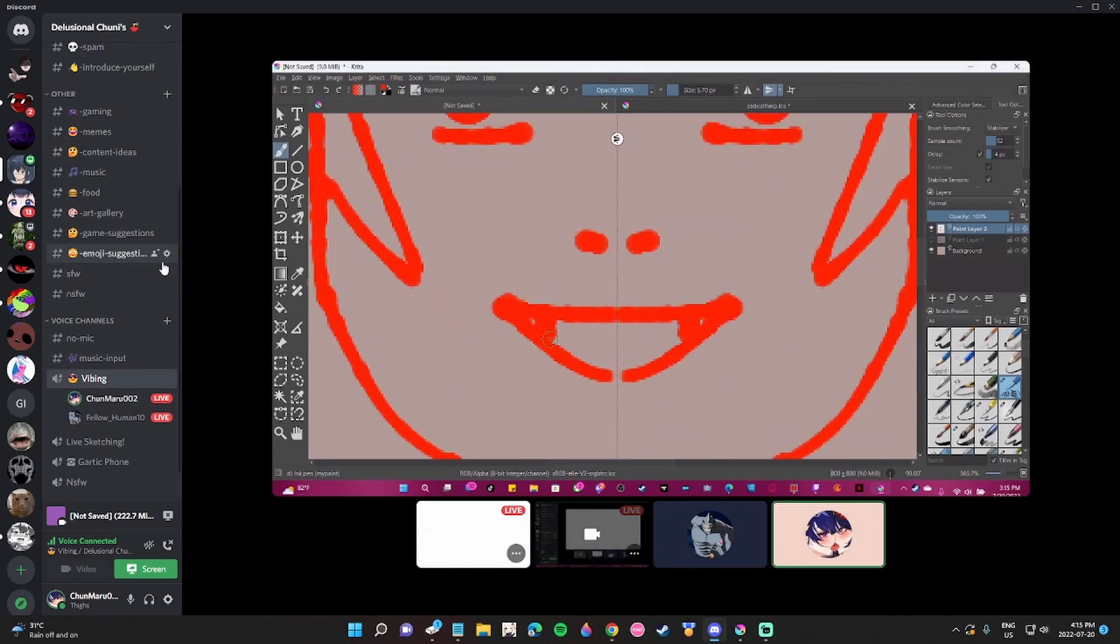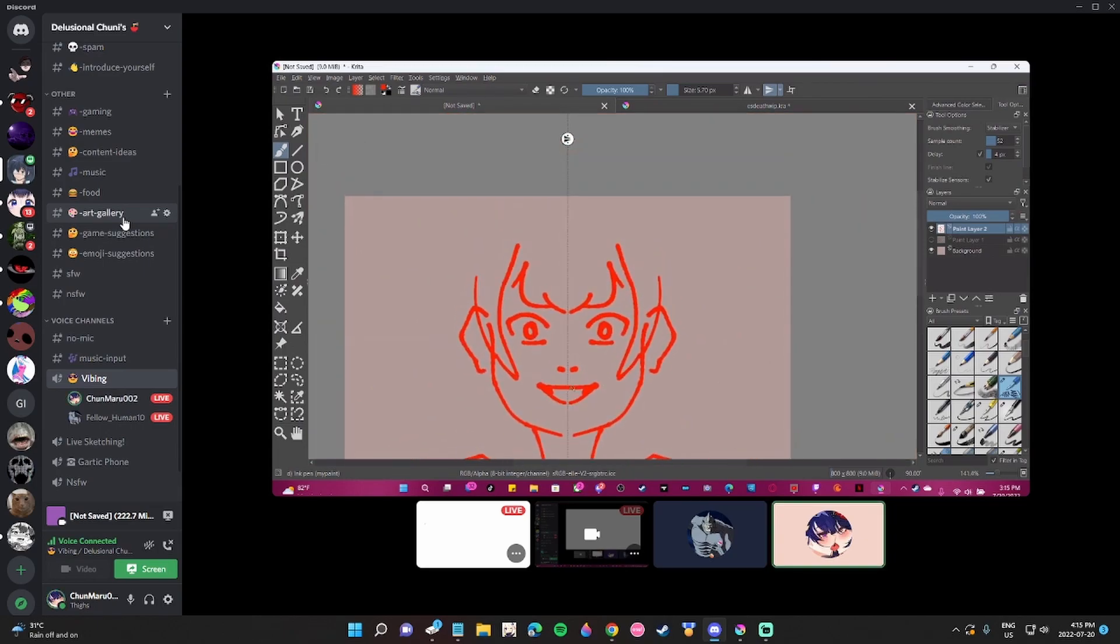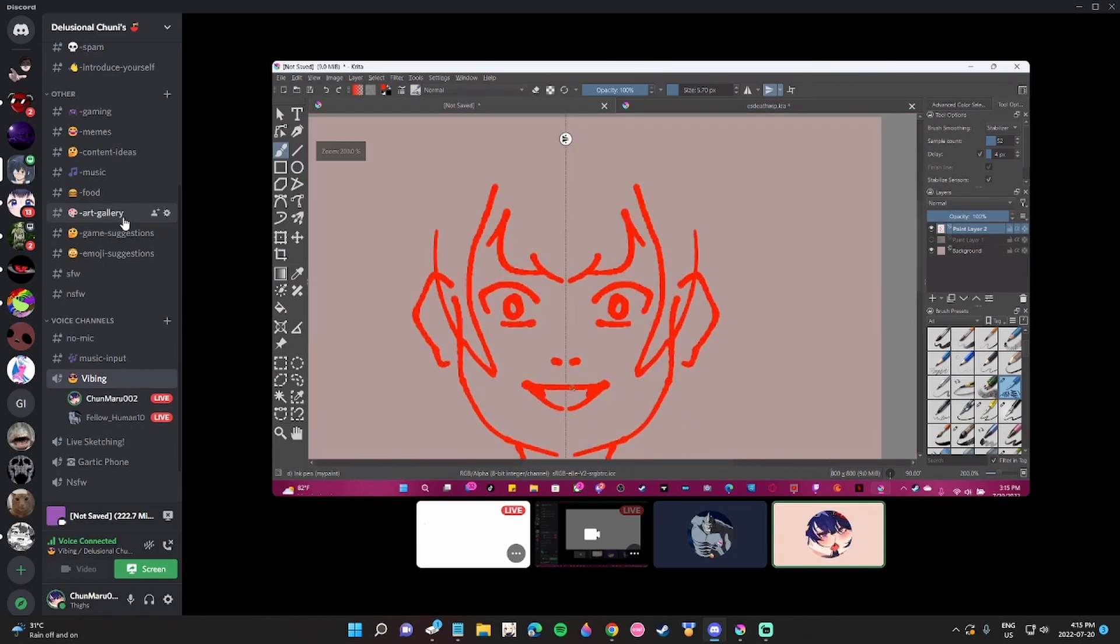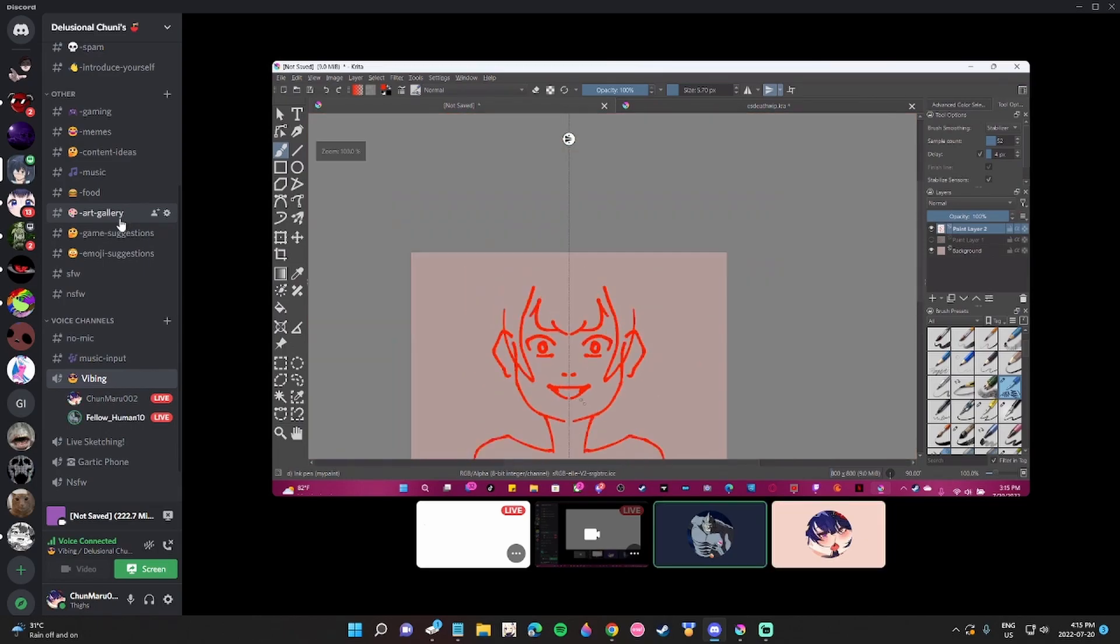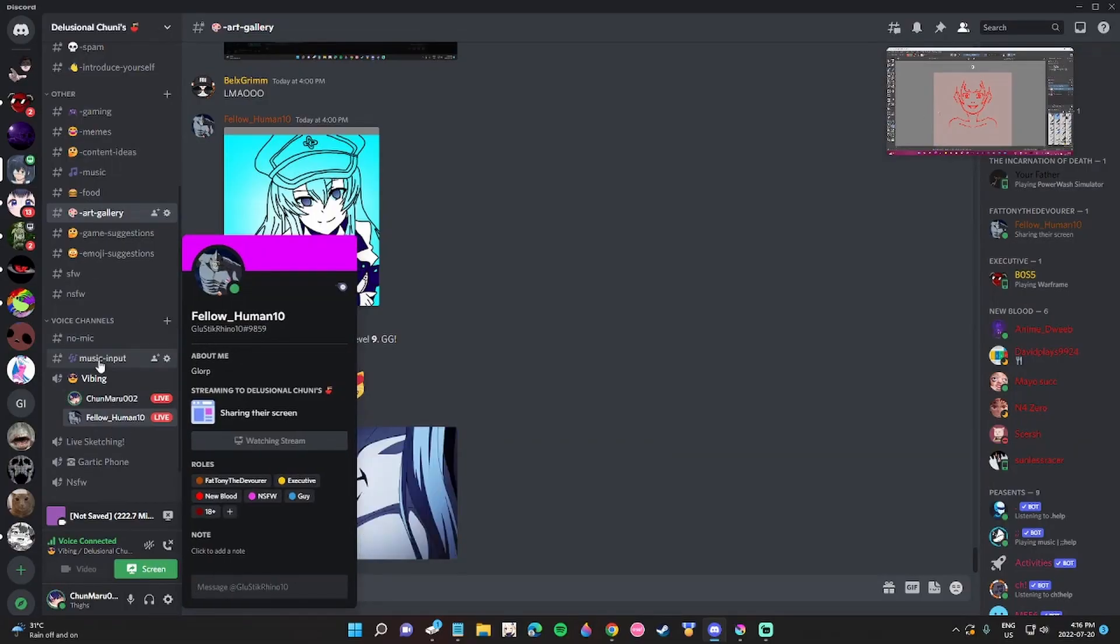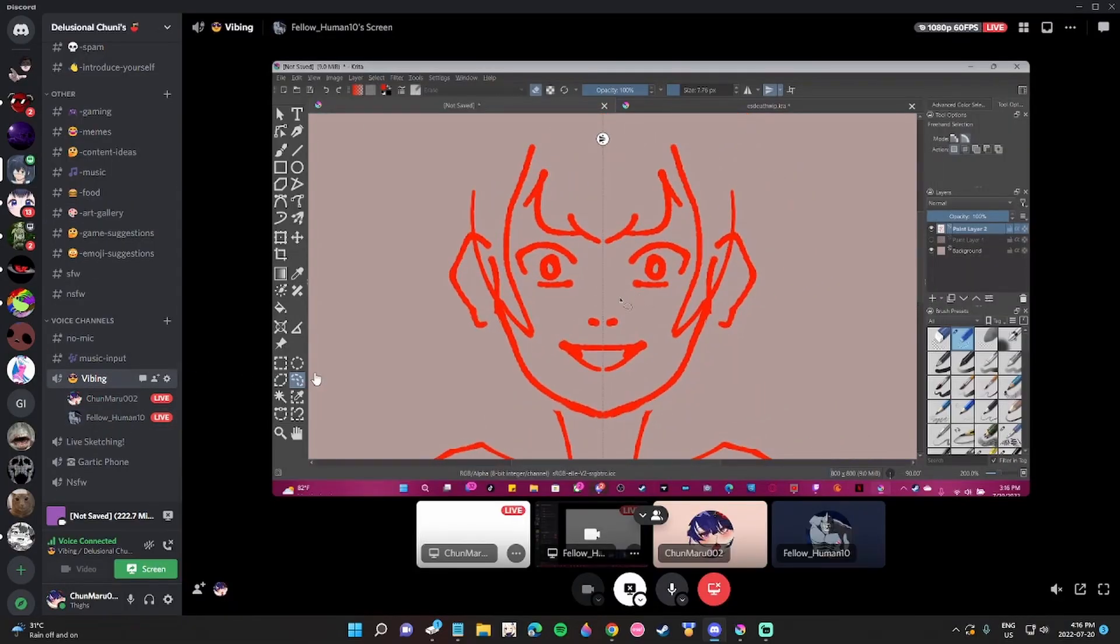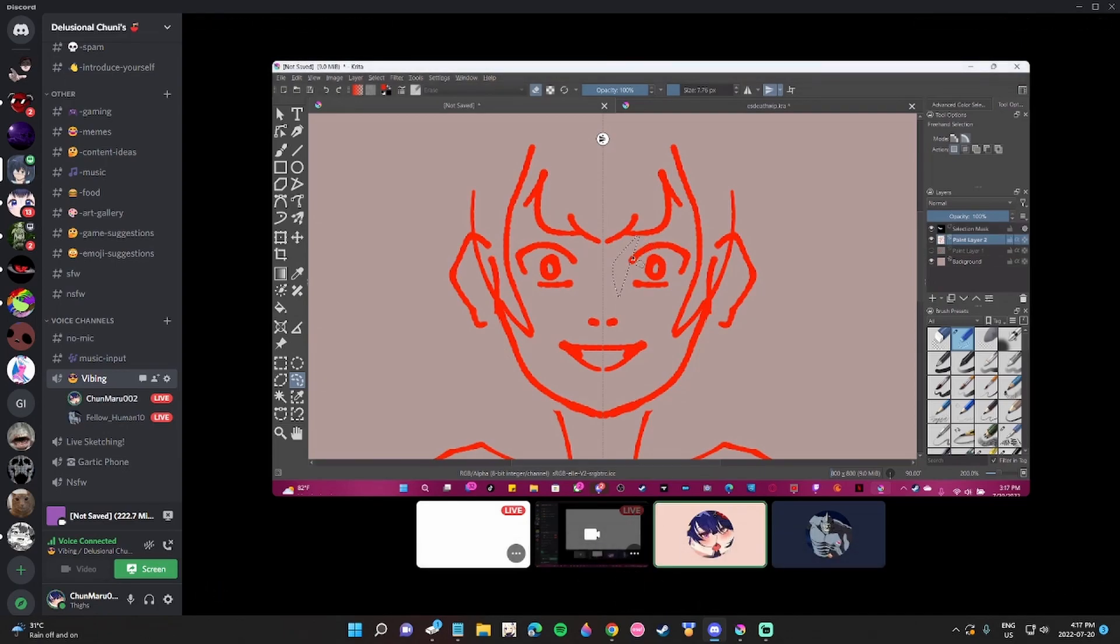But I have to ask, what's up with the jawline? You don't like the jawline? Uh... The neck is off!